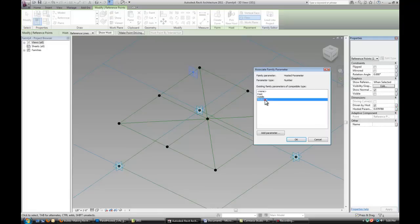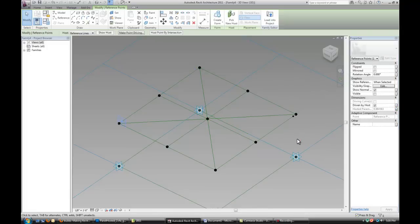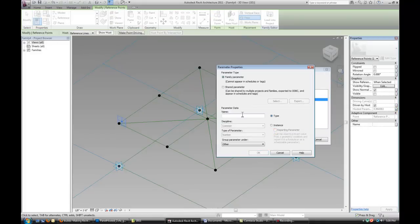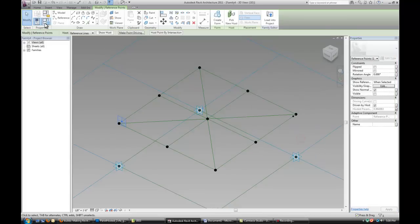And it's the same as this one. Actually now it's opposite. So I want to add another parameter. Called thickness2.